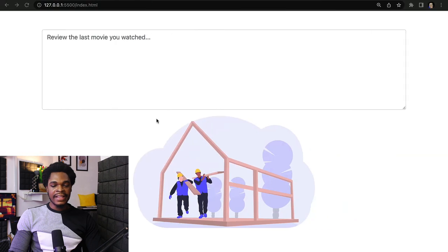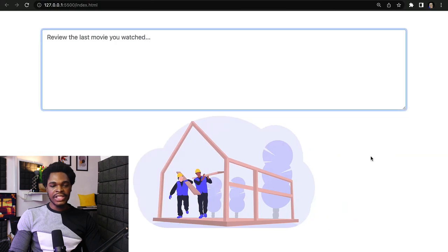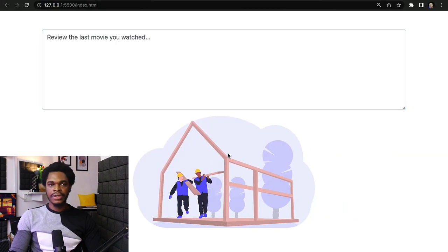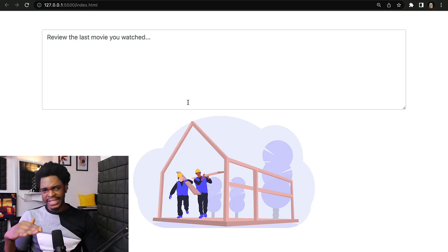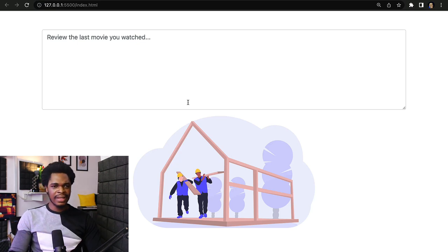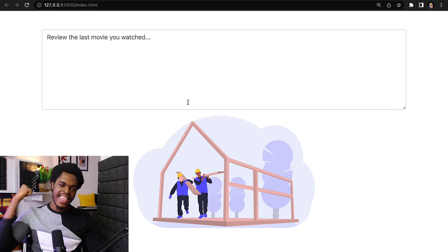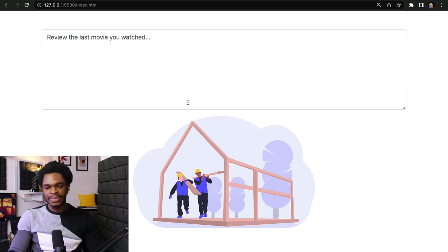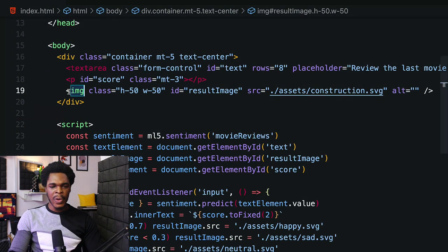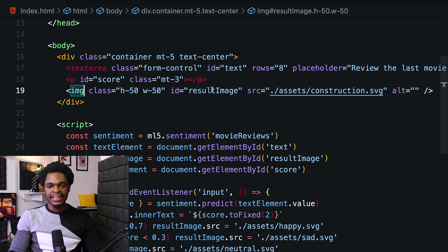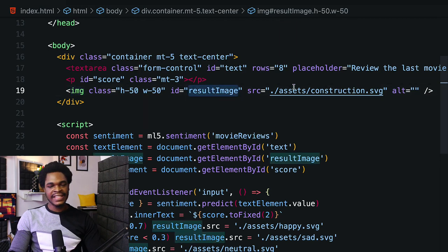The img tag shows the mood of whatever movie we watched - whether we're sad about the movie, neutral about the movie, or excited about the movie. That's where we have the img tag on line 19 with id "resultImage."